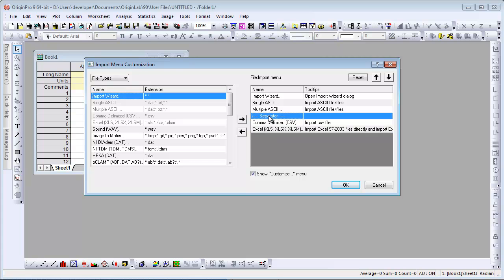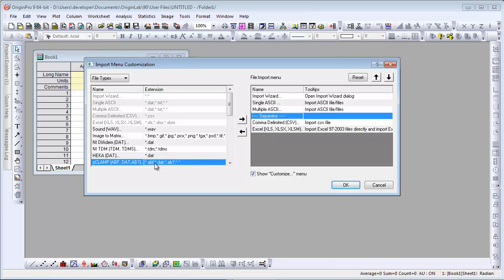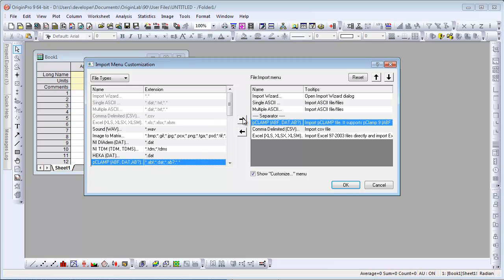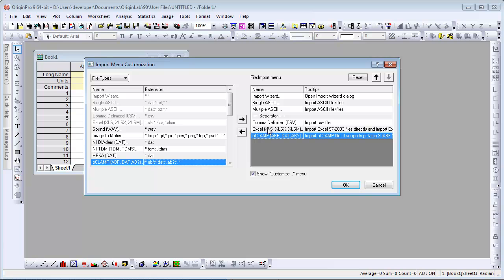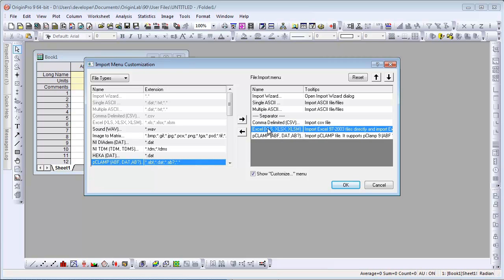We're now going to go ahead and add PClamp, a third-party file format, back. We're going to use the arrows to move it down to the bottom, and then we're going to add a separator so that it's in its own group.